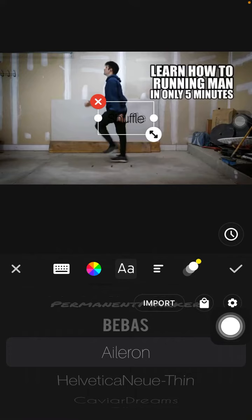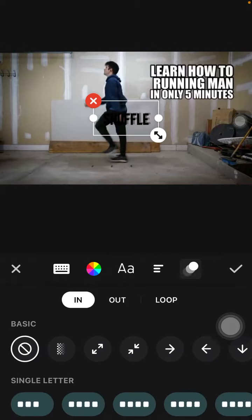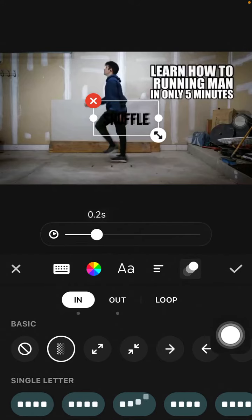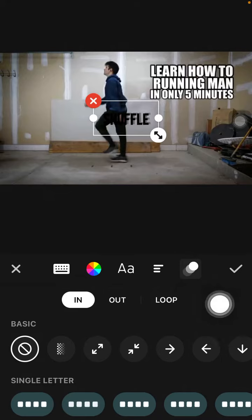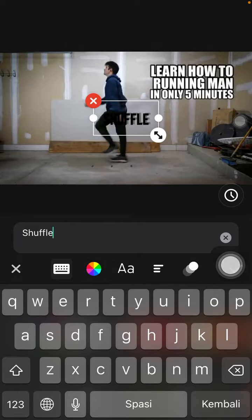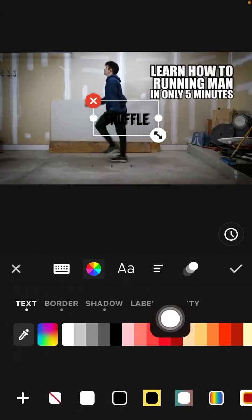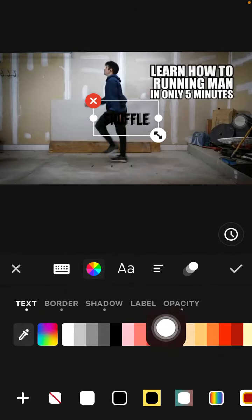You can change the font style, and then you can select the opacity. Just adjust the opacity — here you can select color and also adjust the opacity.